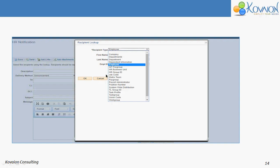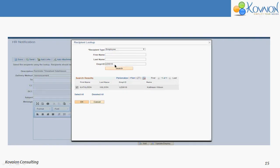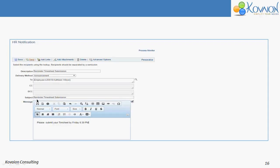Once you click, you will get the recipient type list. Here you have many options. For this demo, I have chosen Employee. You should enter an employee ID, then select that particular employee ID and click OK. Then you should write a subject and message body and save it. If you want to add any links or attachments, you can use the Add Links and Add Attachments options.